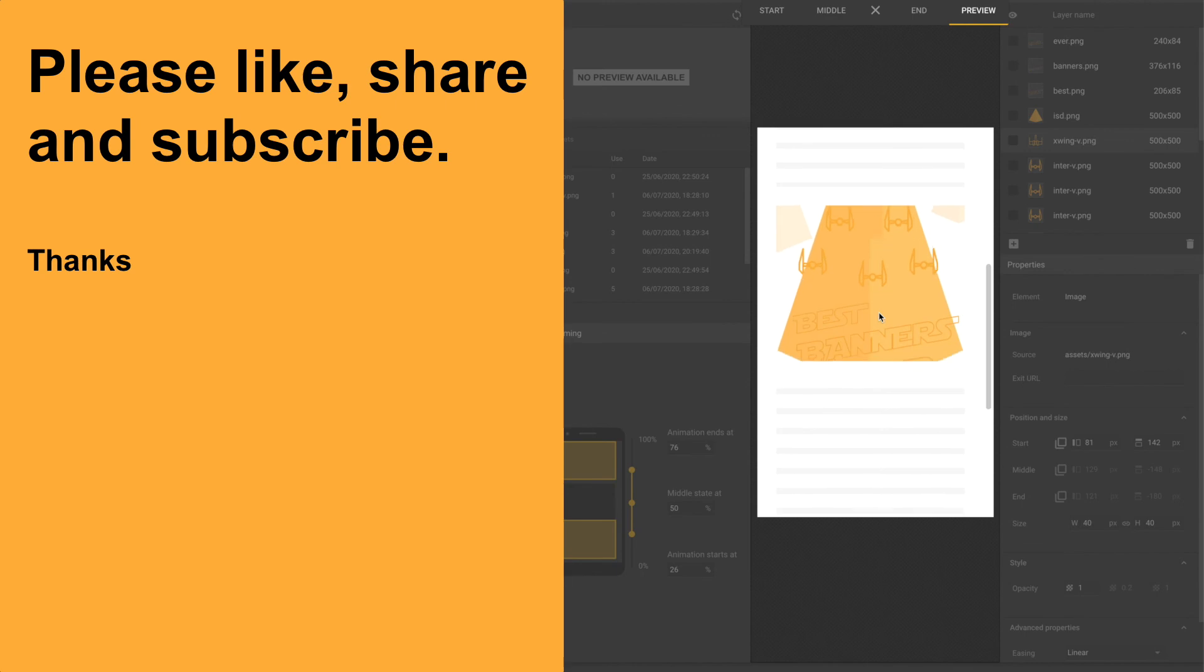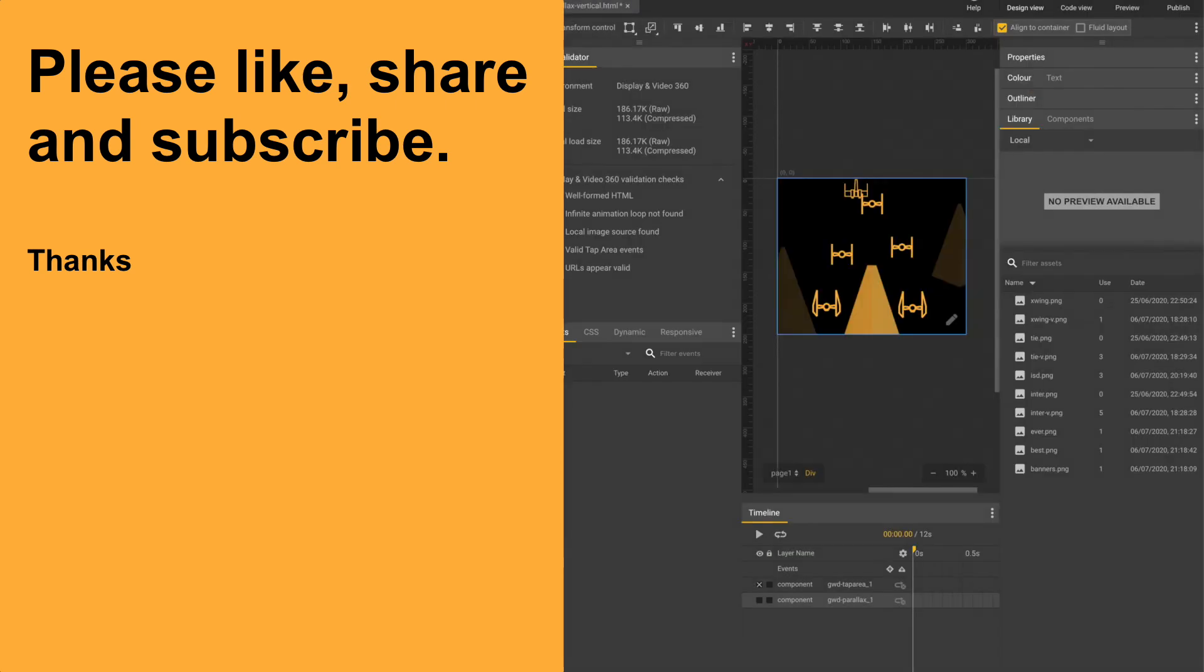Thanks for watching. I have some other five minute guides if you're interested. Also, please like share and subscribe this video.